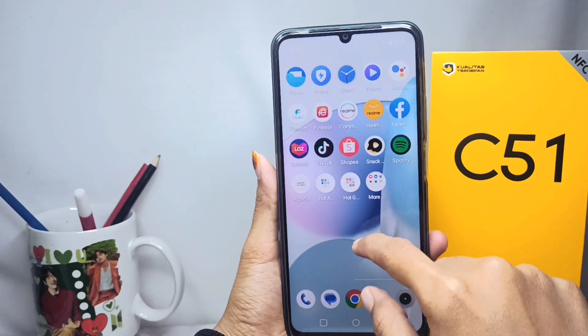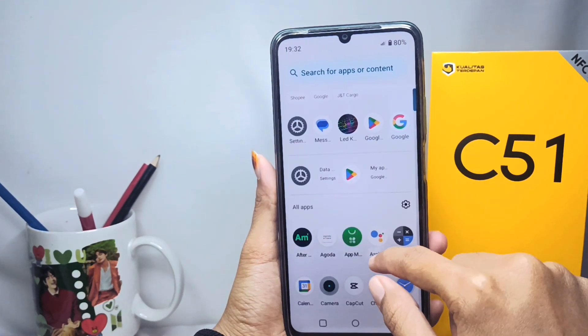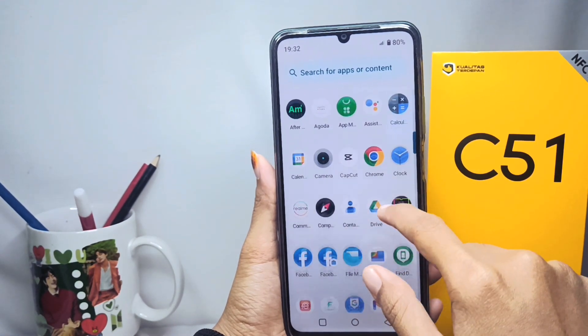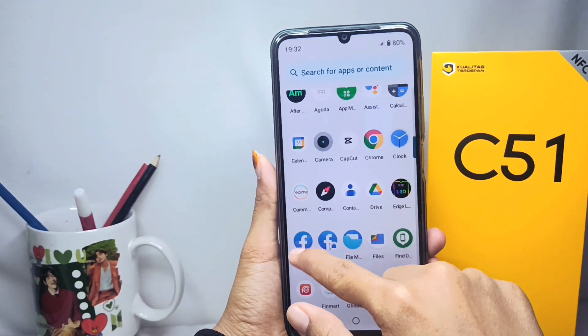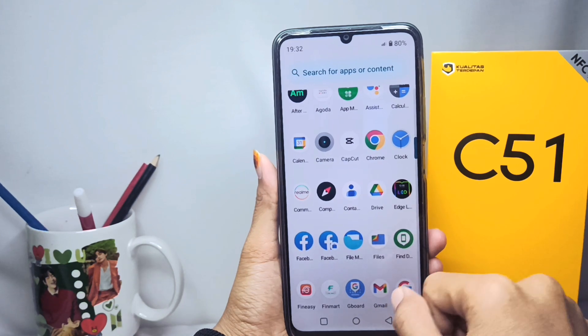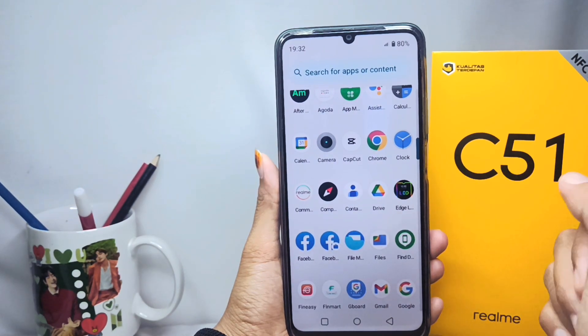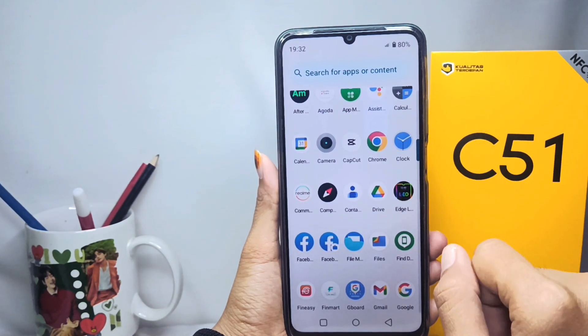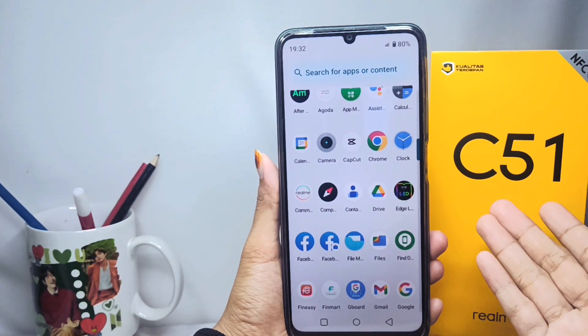That's the tutorial on how to duplicate apps on a Realme C51 device. Don't forget to subscribe for more information from this channel. Thank you.